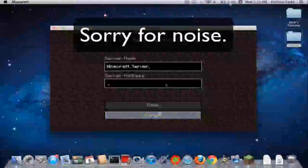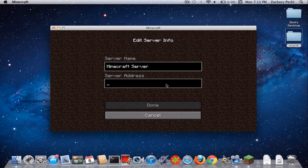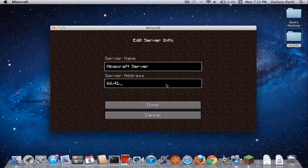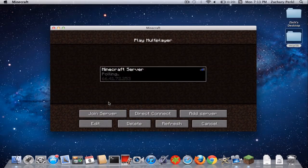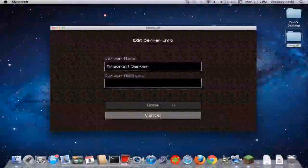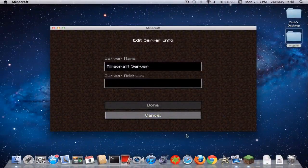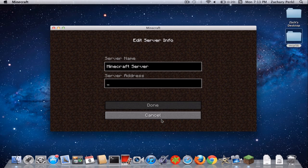So then we can just connect to a server. I'm just connecting to a server here. If it's up... it's not up. Okay, there are servers there. Nick, do you know of any servers you can get onto?